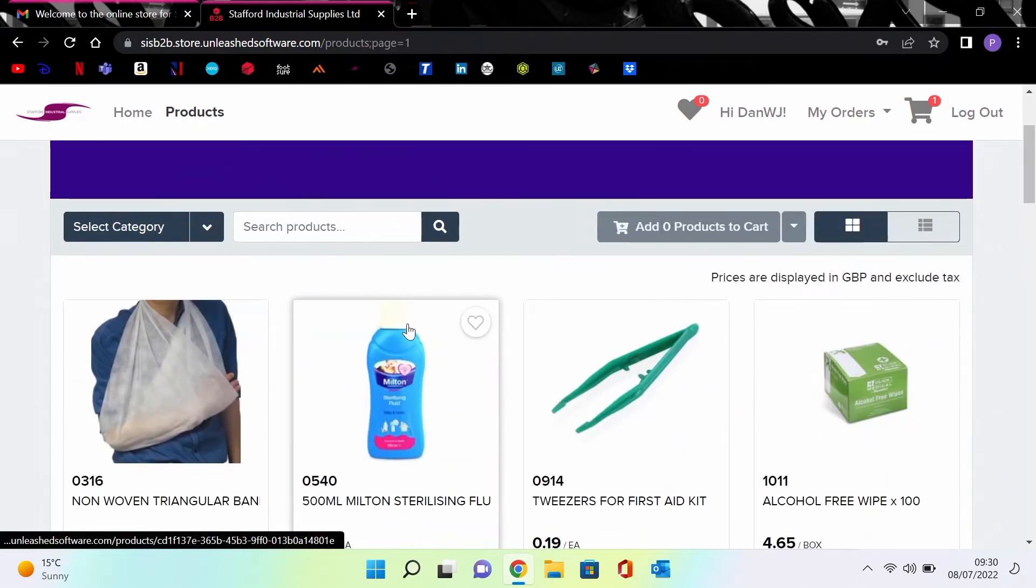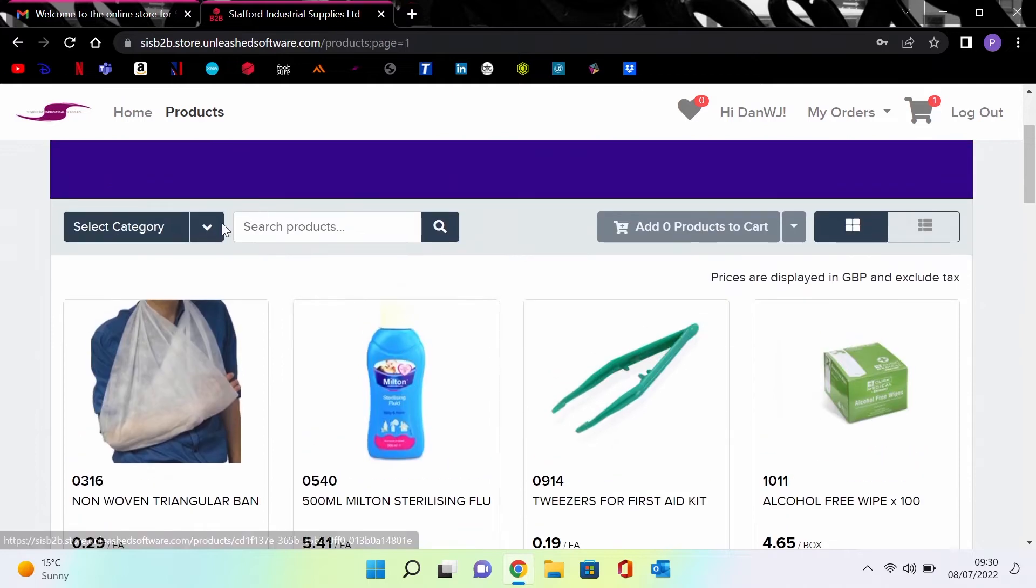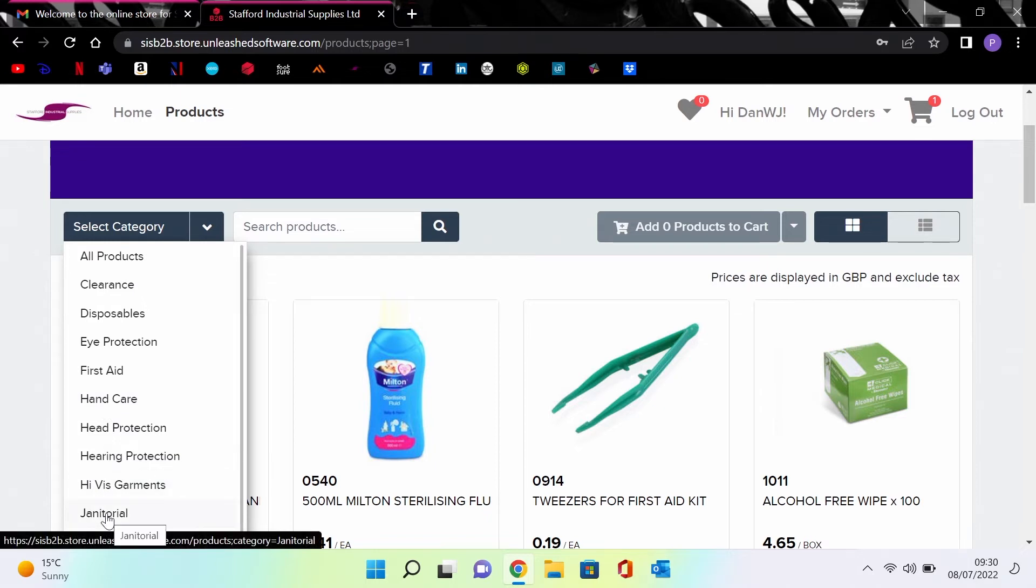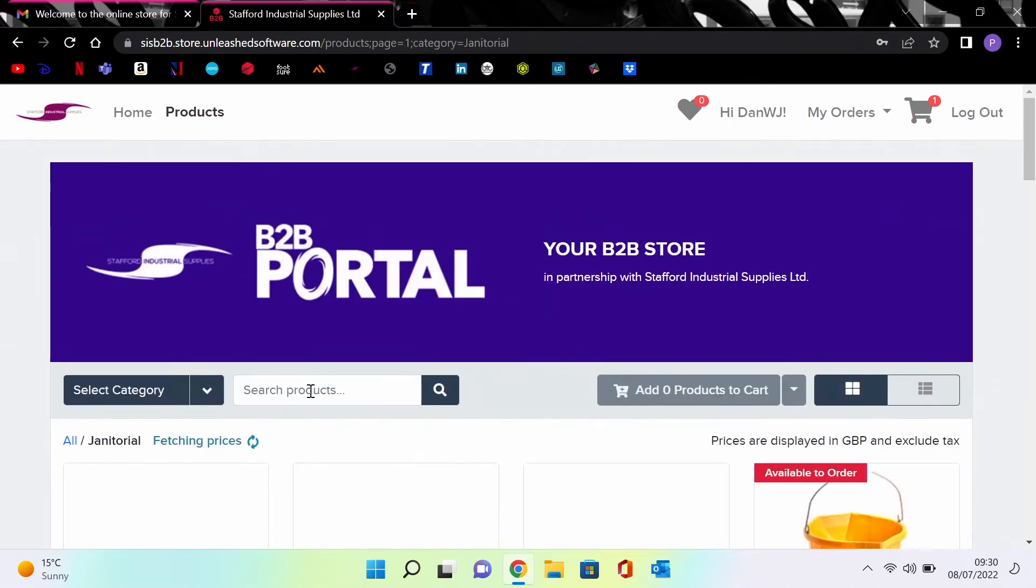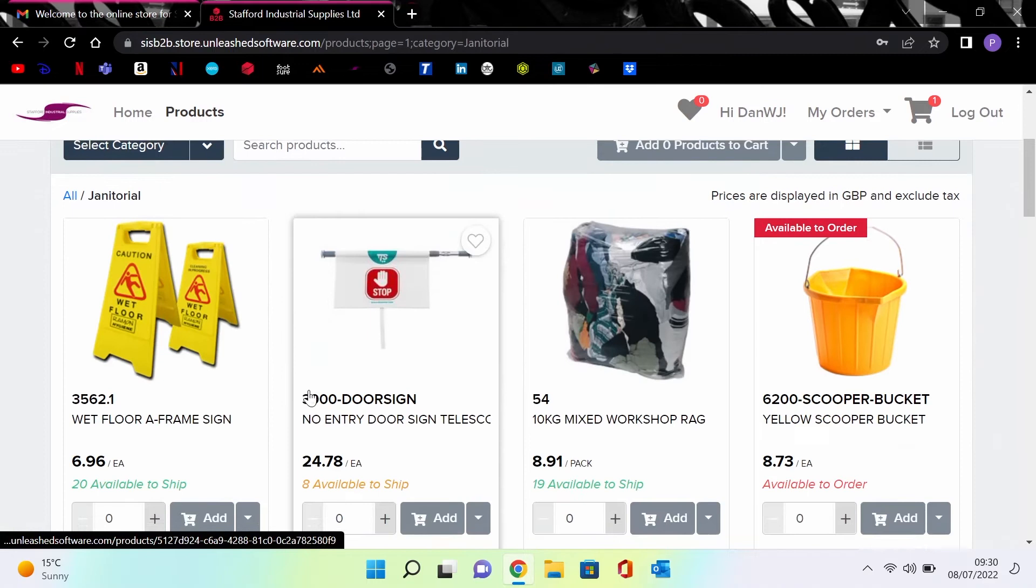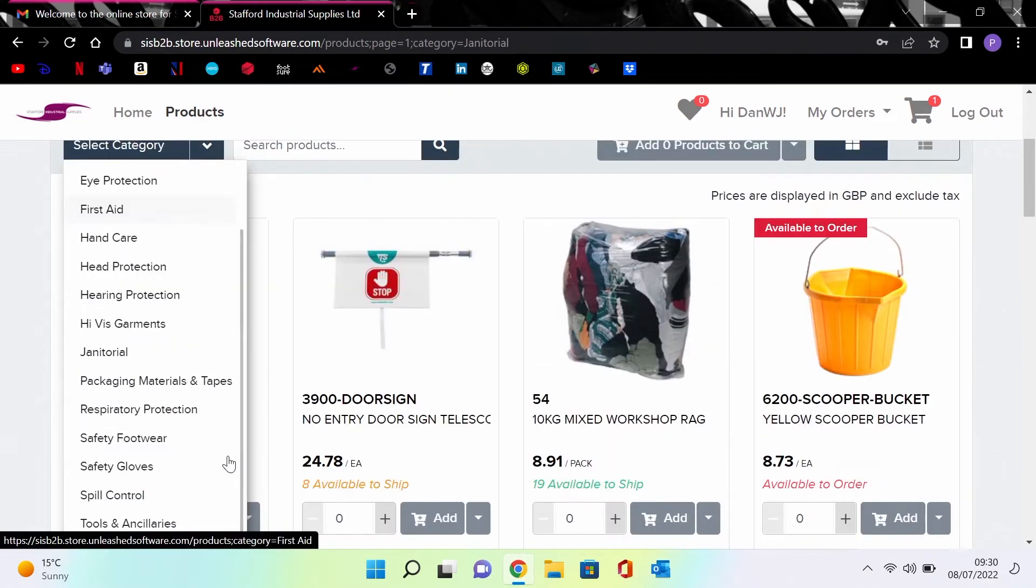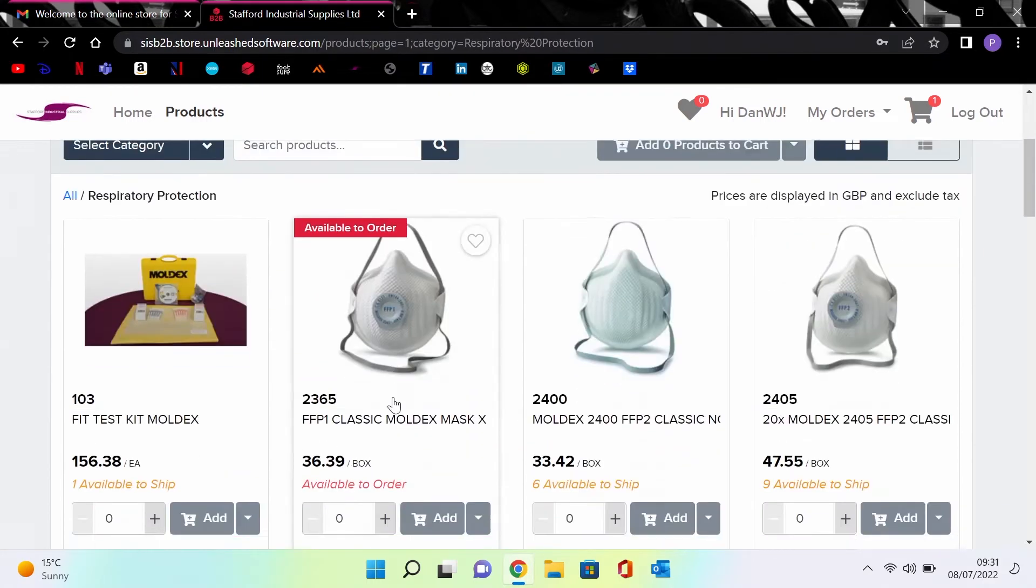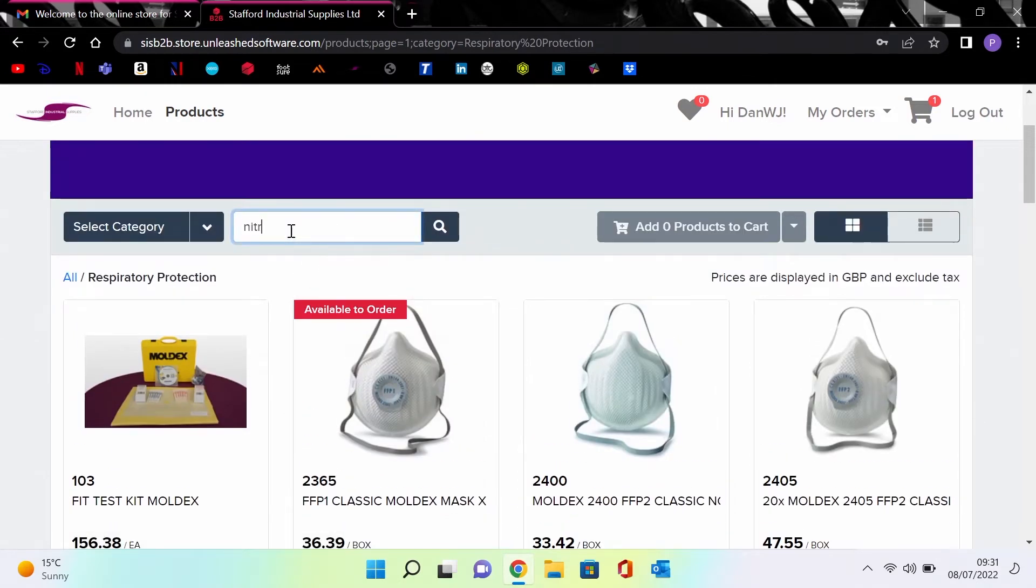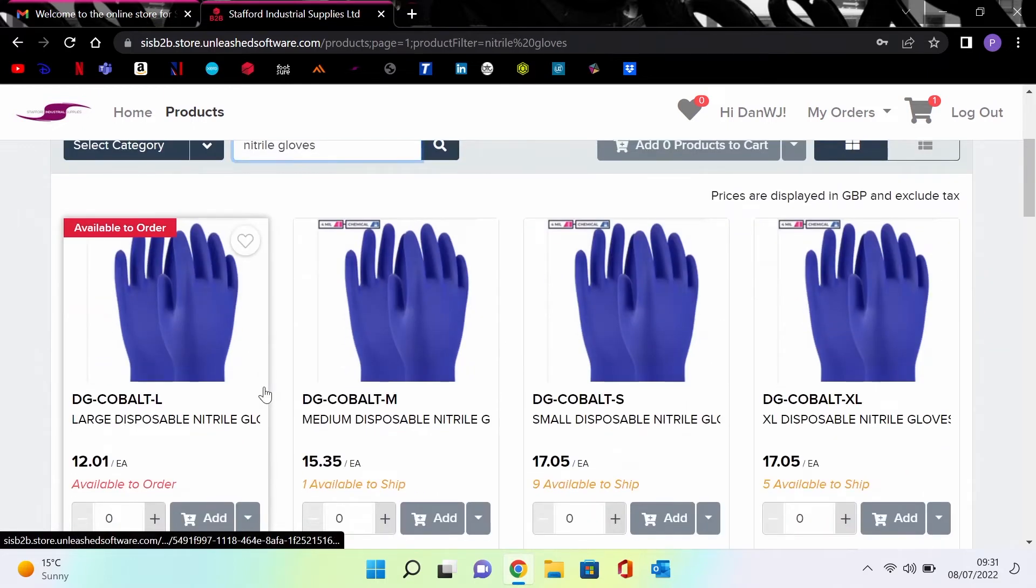If you click the products button at the top left, you will enter the portal's product pages. From here you have a choice of a drop down menu marked select category, allowing you to scroll quickly to the products you require, for example janitorial category for your bleach or respiratory protection for face masks. Next to this is a search option marked search products.